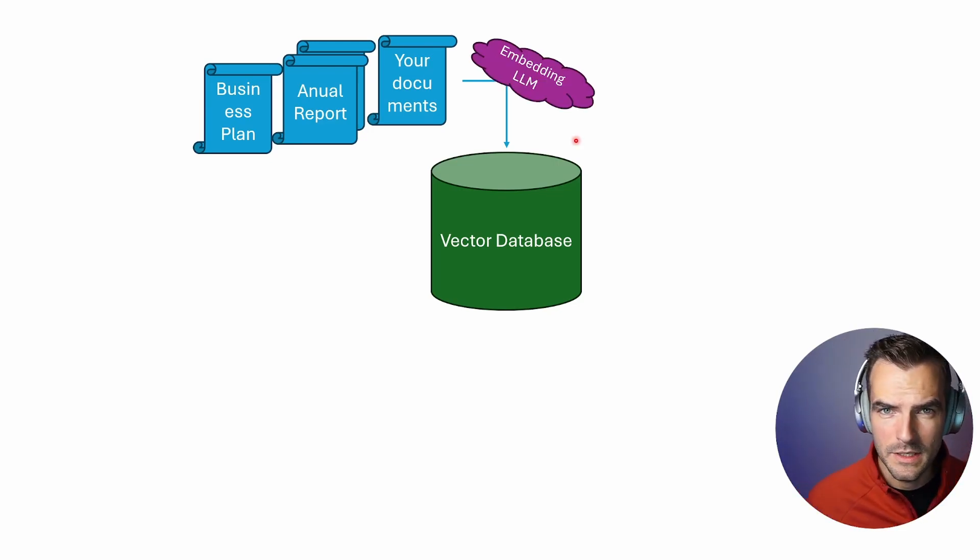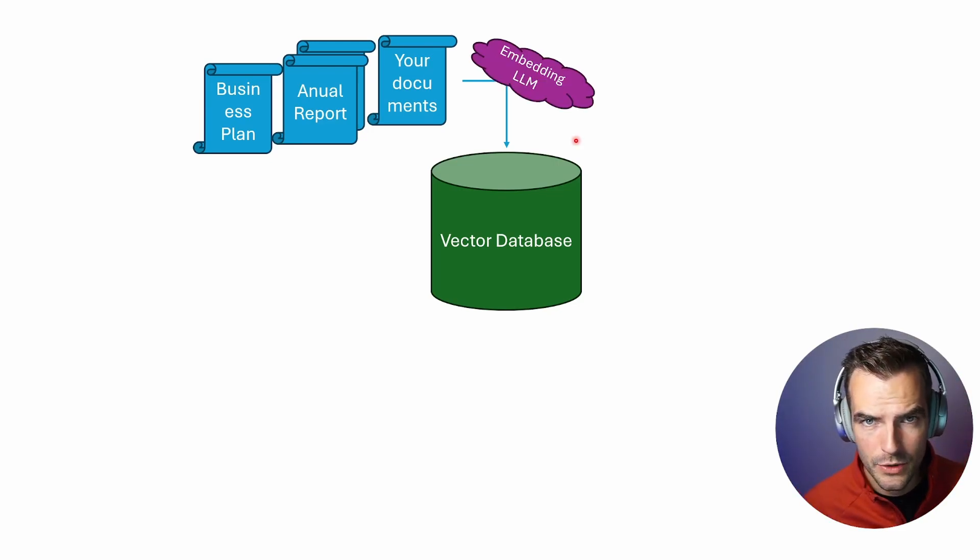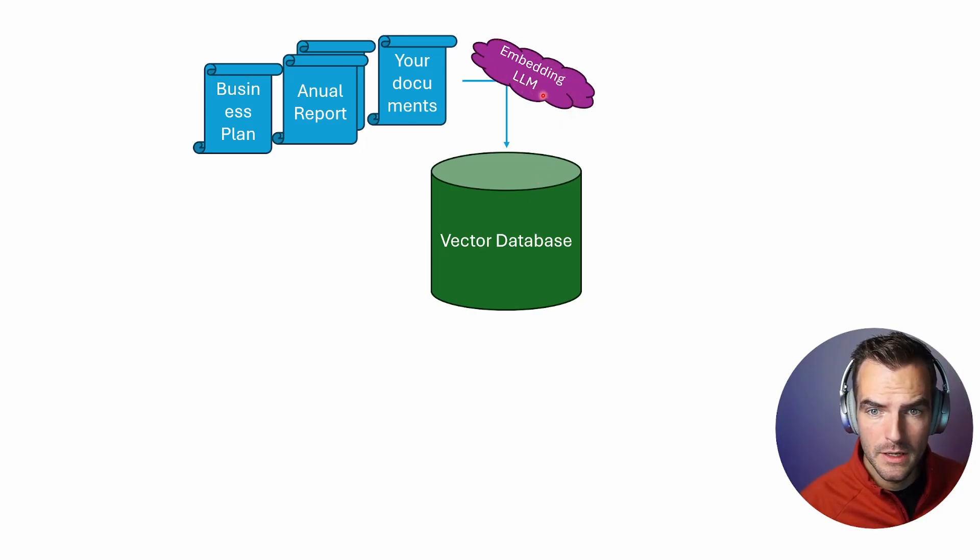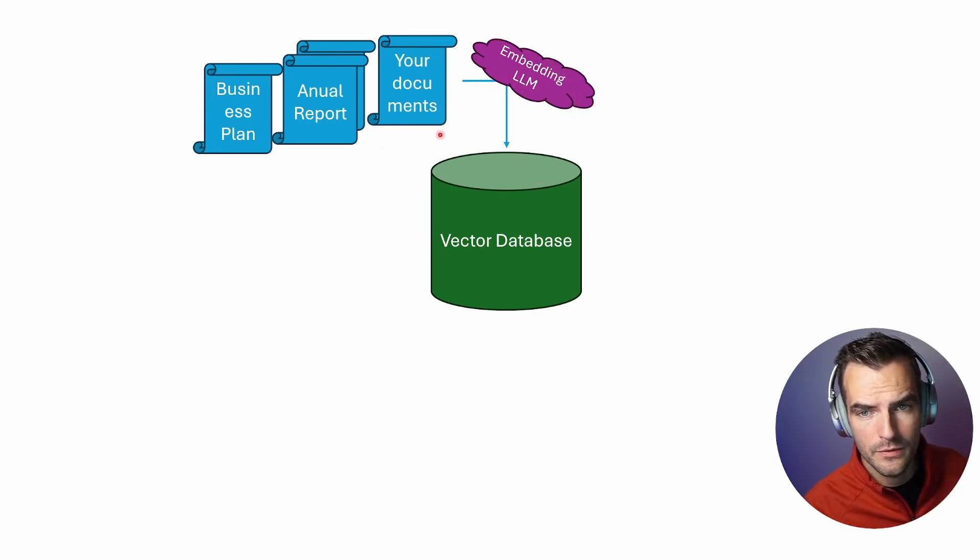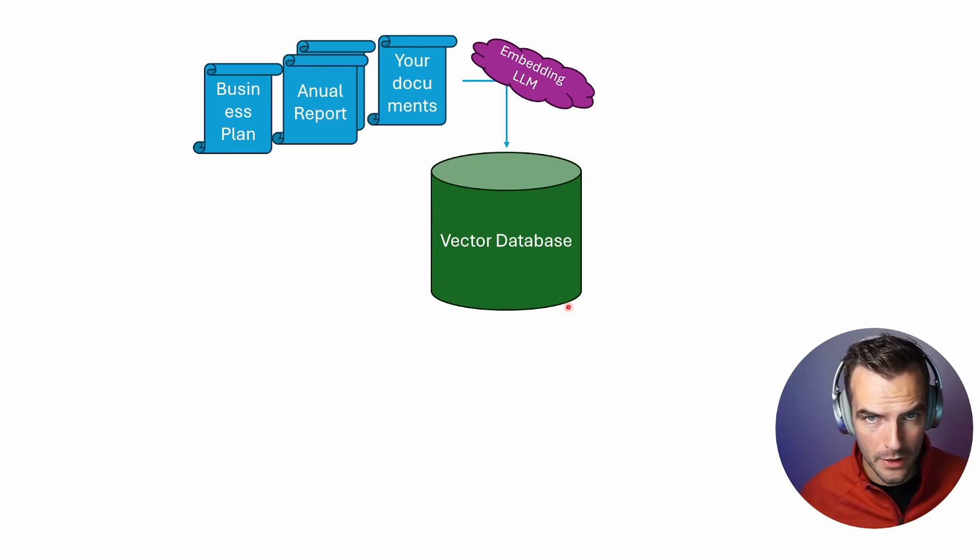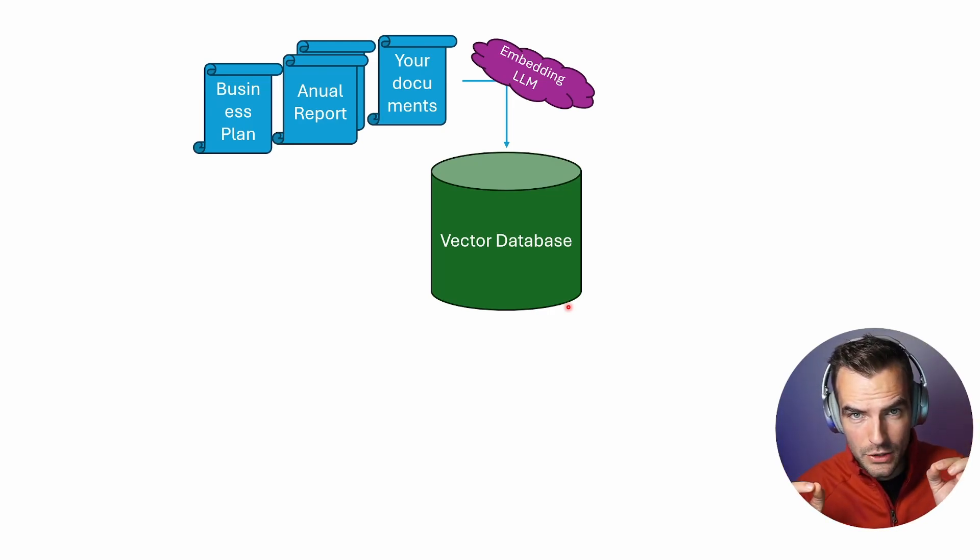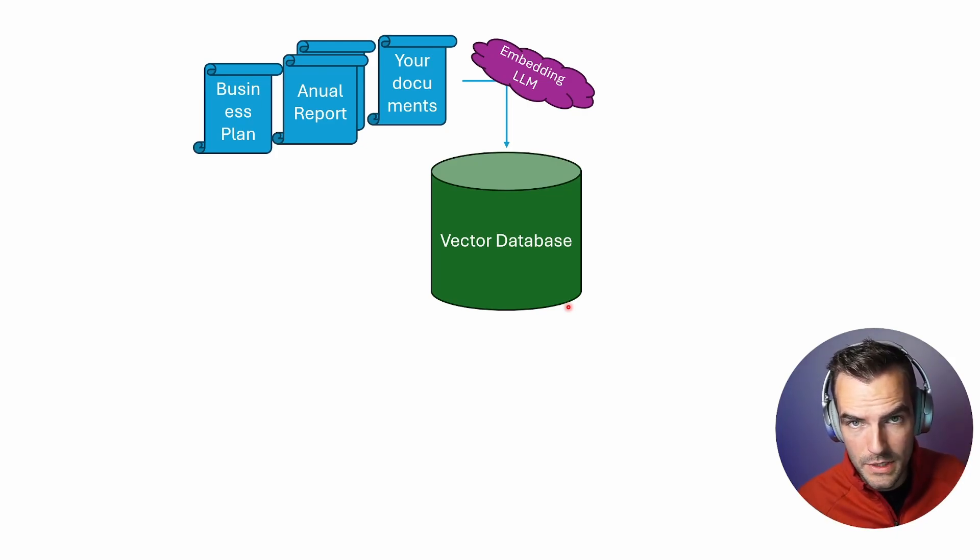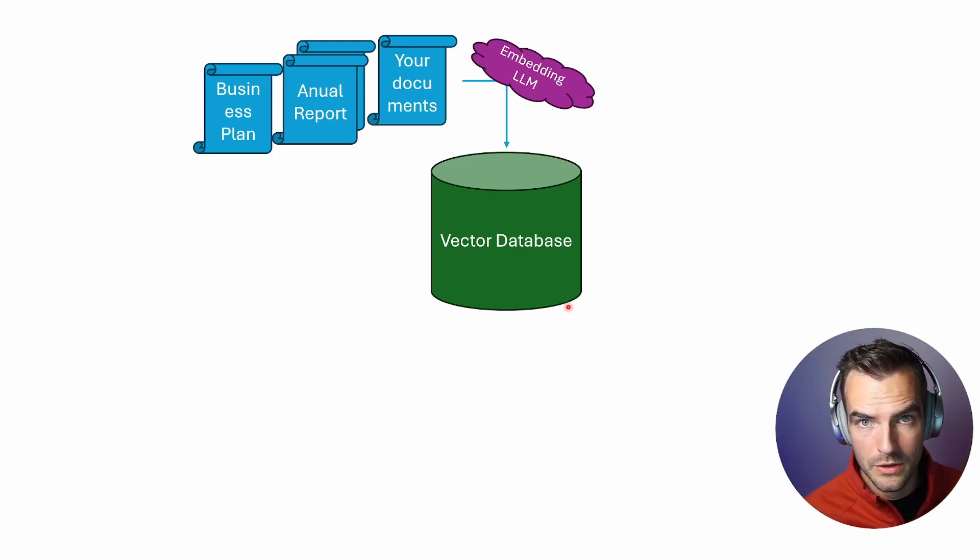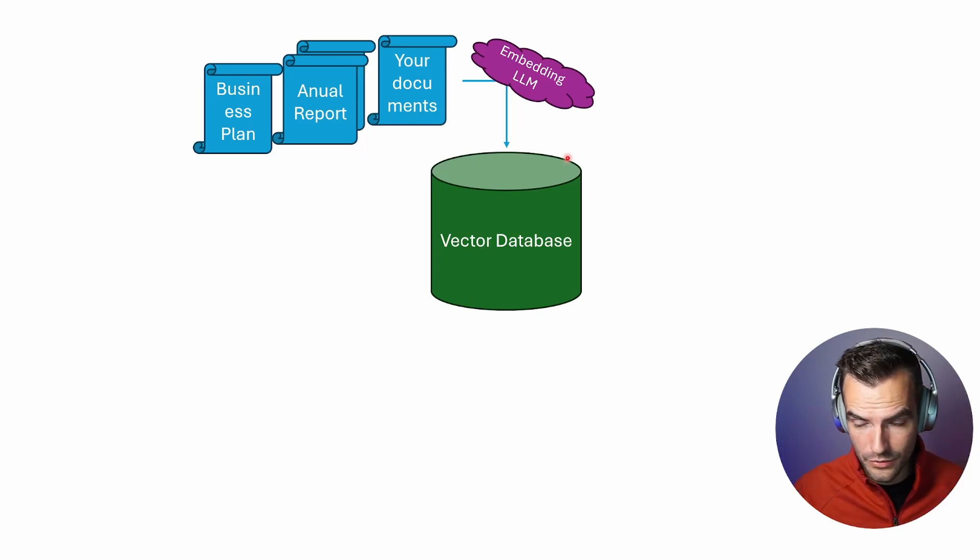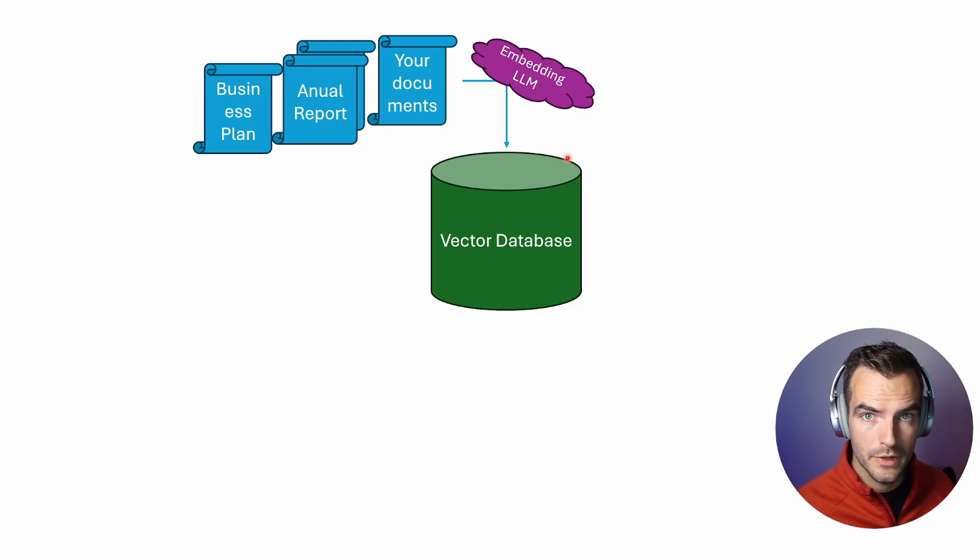I'm not going to go into detail how the whole thing about embeddings and vector databases work. Just remember that there is a very small large language model that pre-processes all of your documents in a way that makes them searchable in a really clever way. That means you do not search on a word-per-word basis, but you can actually search for meaning.